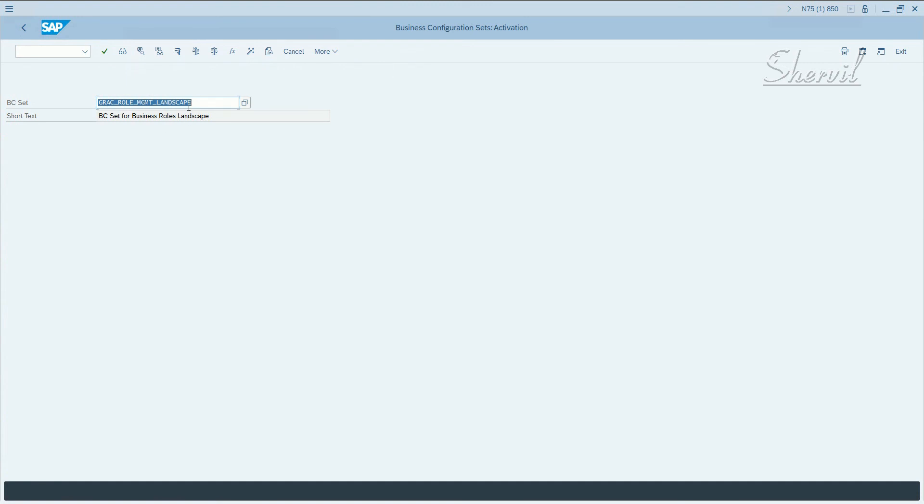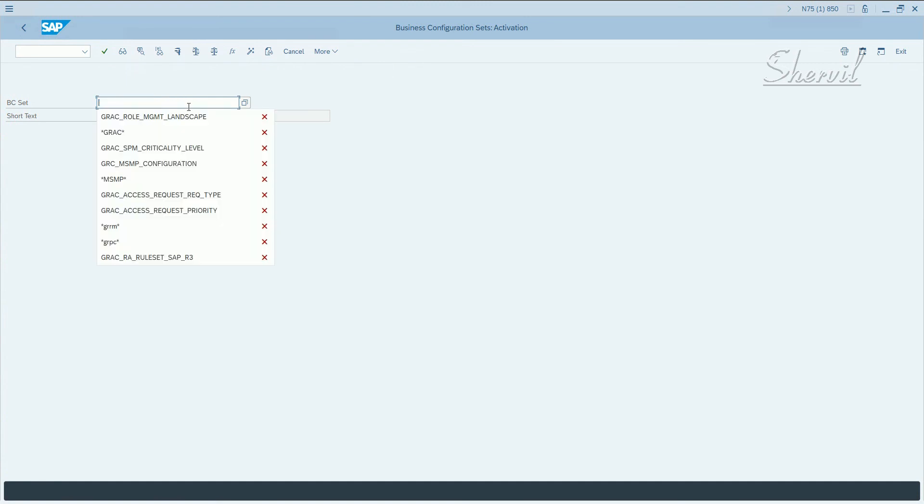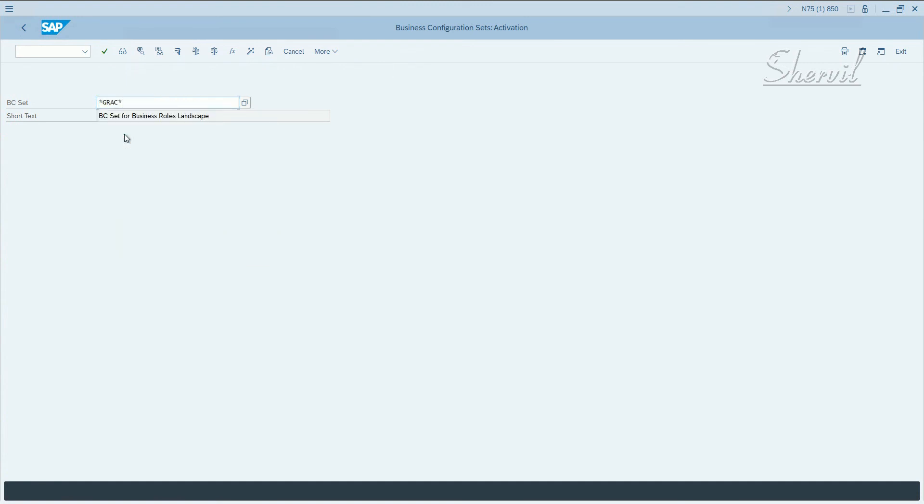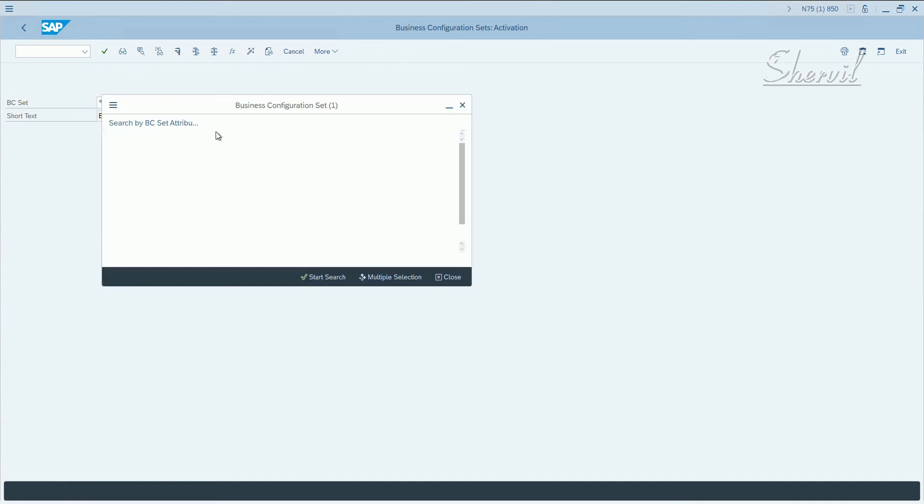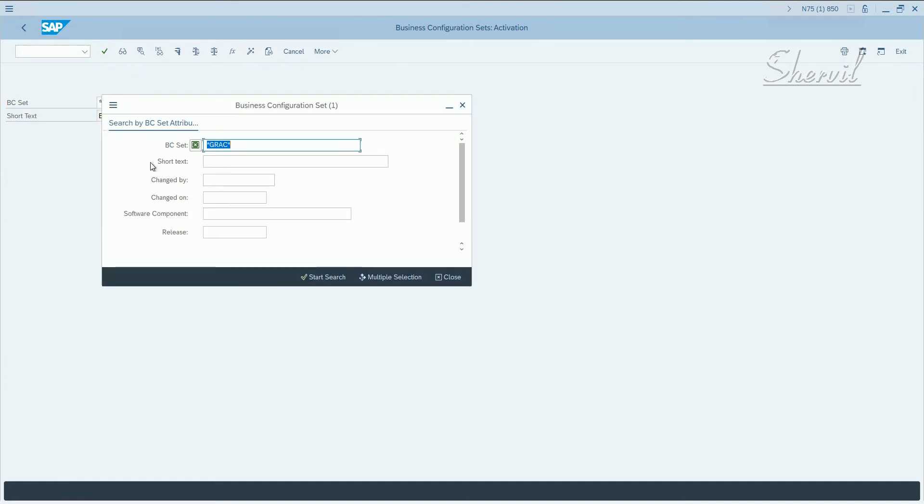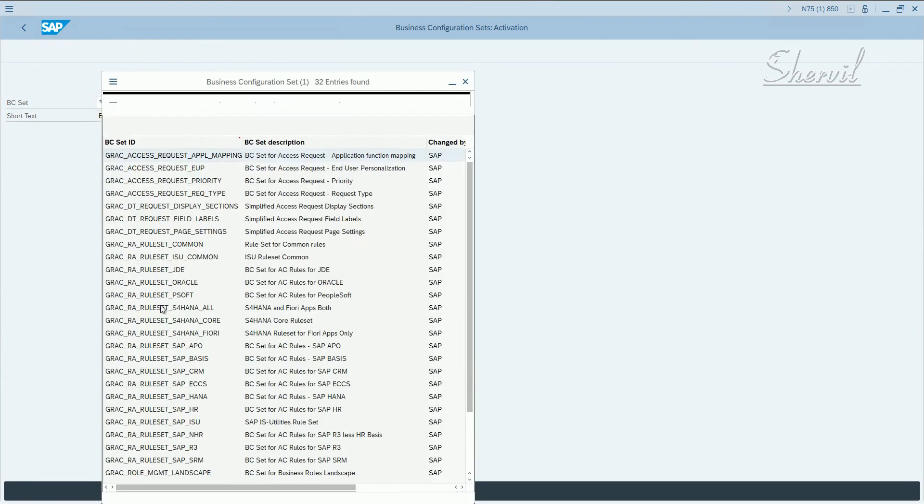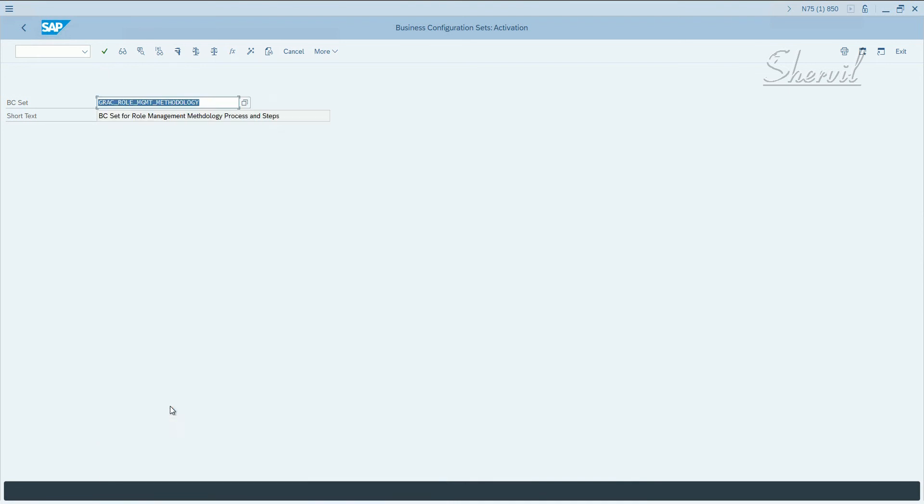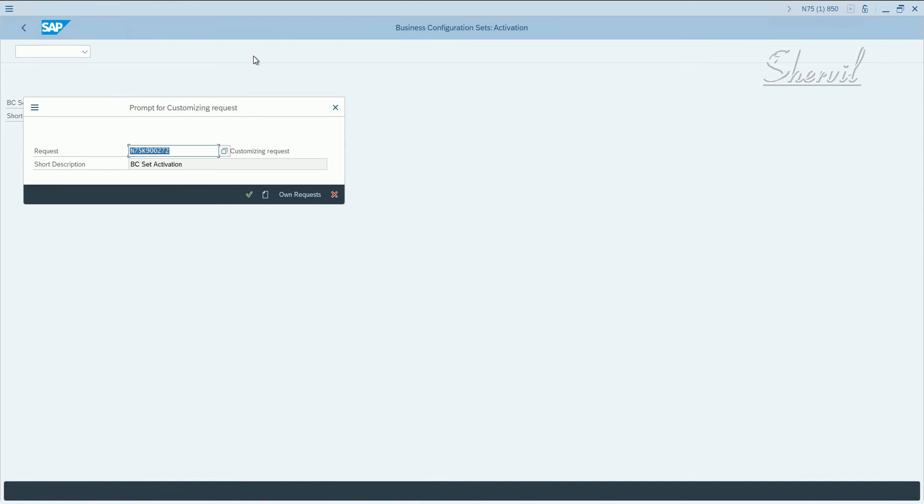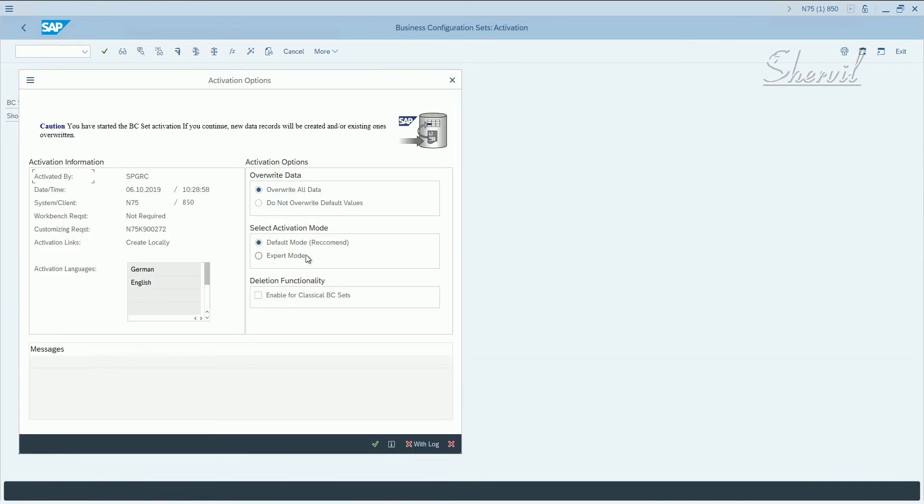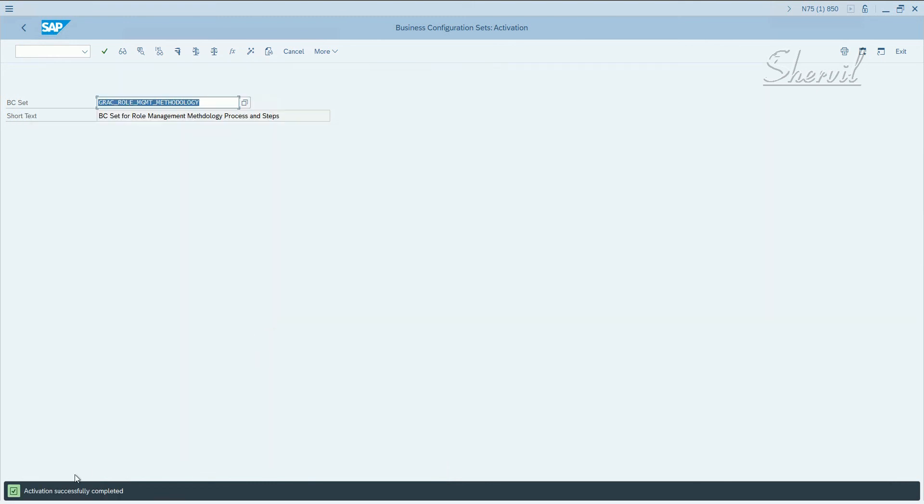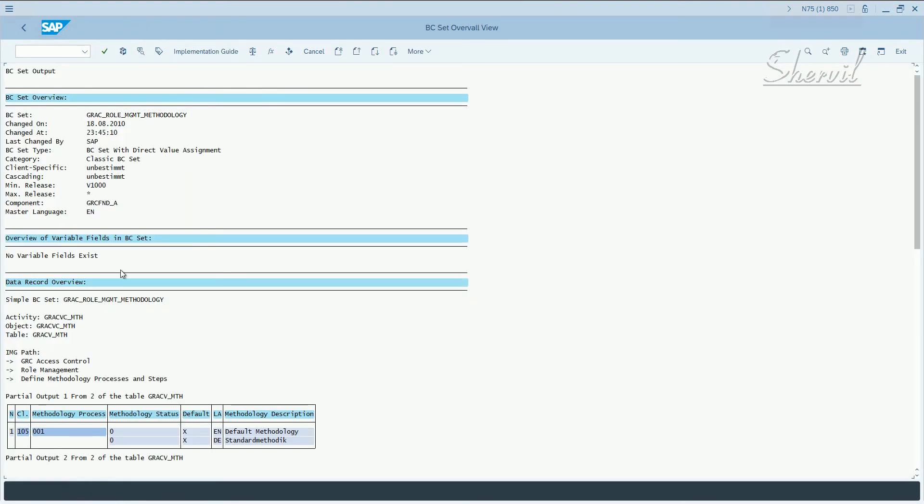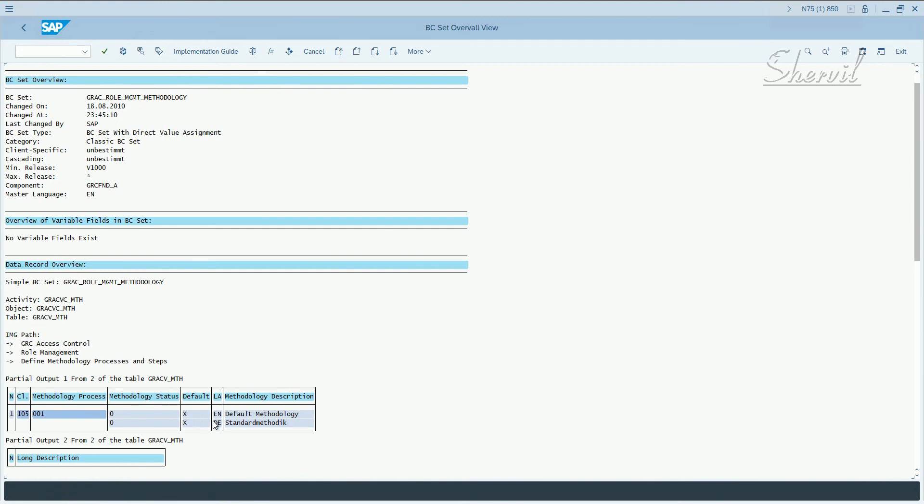Let's take the next one, search for GRC again and continue. Let's check methodology, and click on activate, same steps. It prompts you for a transport request. If you have created one, you have used that, and select expert mode and continue. Again, if you see activation successfully completed, when you click the log, you will see what data it brought in.